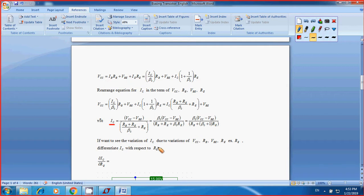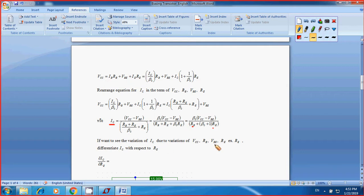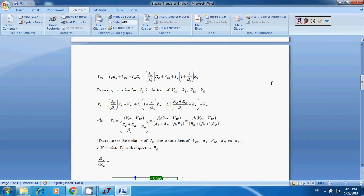If you want to see the variation of IC due to the variation of RE, you simply differentiate — or partial differentiate — IC with respect to RE. So this is what we're looking for: IC. Now let's move to LTSpice4.